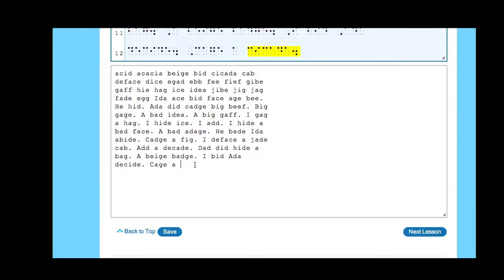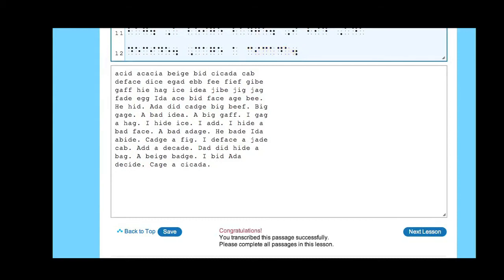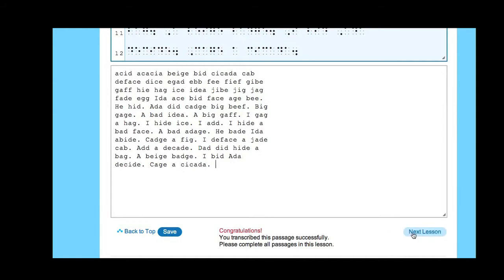I'm now coming up to the end of the exercise for lesson one. I'll just type in the last word. At the moment there's nothing to tell me that I can proceed, but if I press spacebar or carriage return, the congratulations message appears here and the next lesson button is now activated and I can move on.